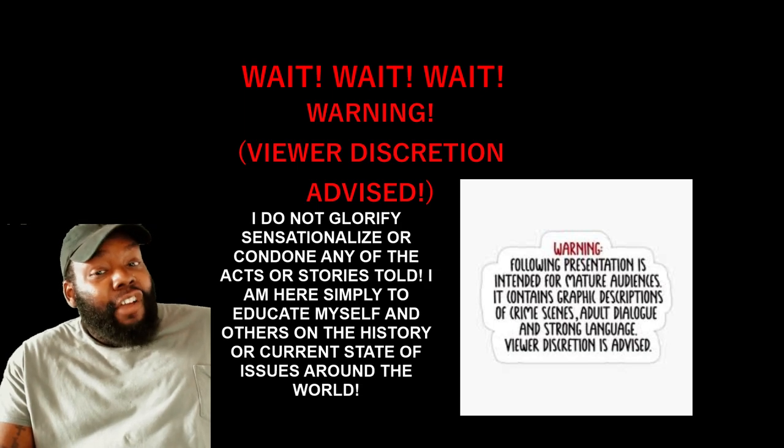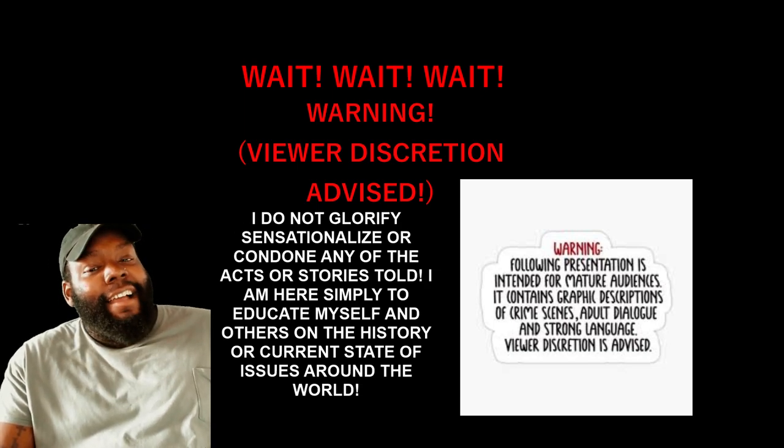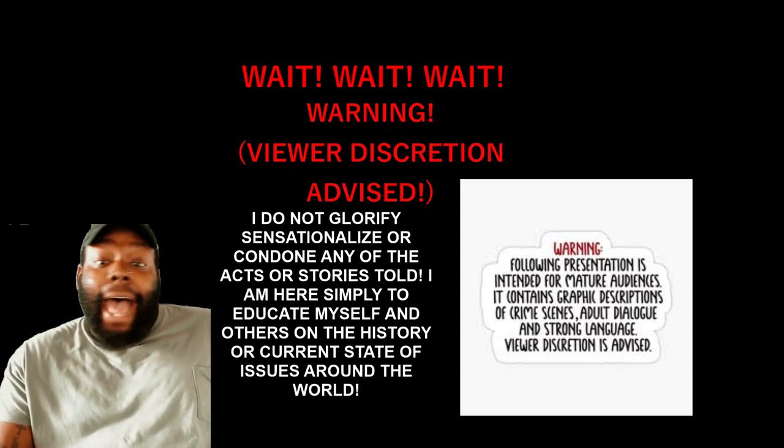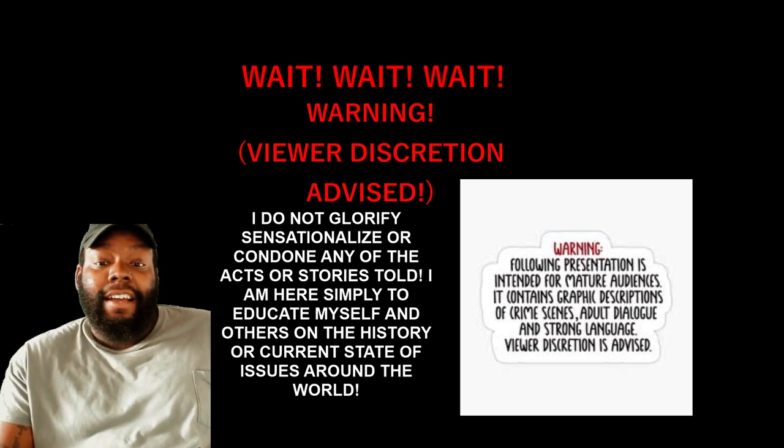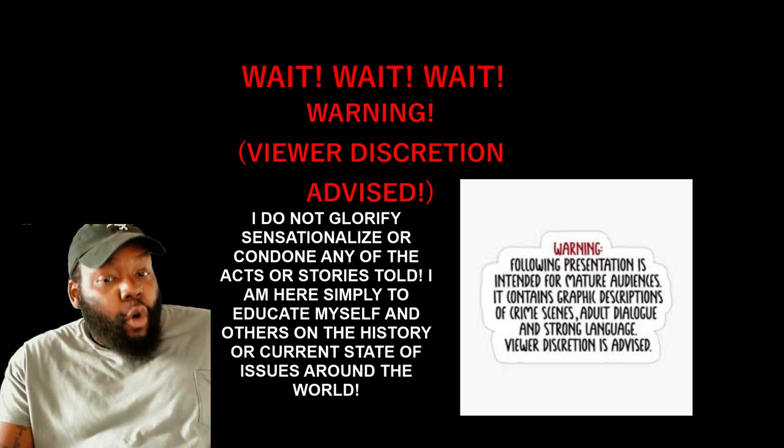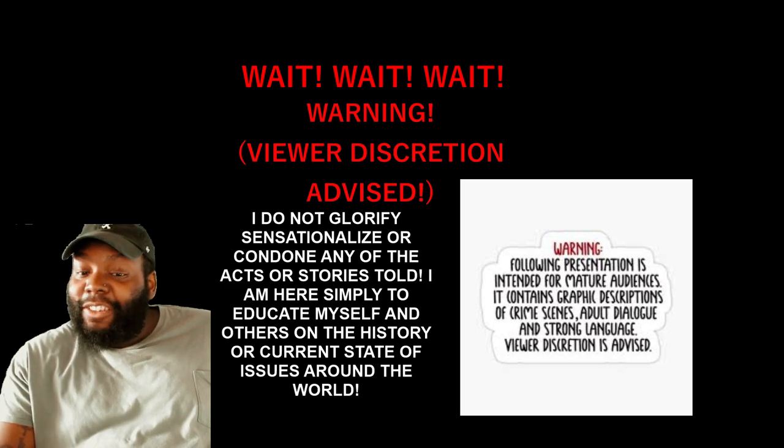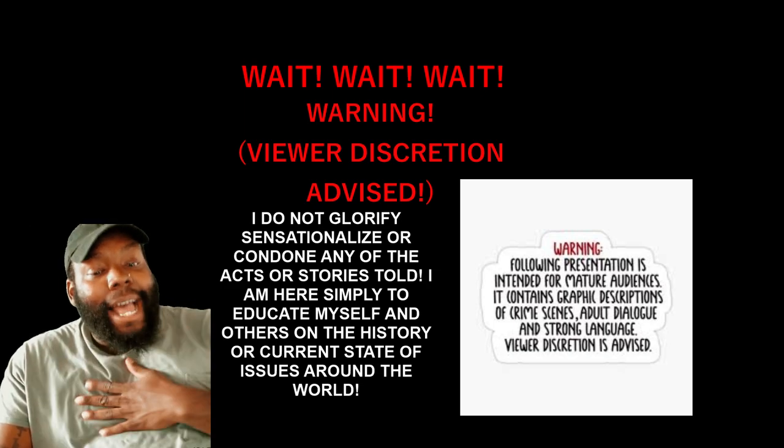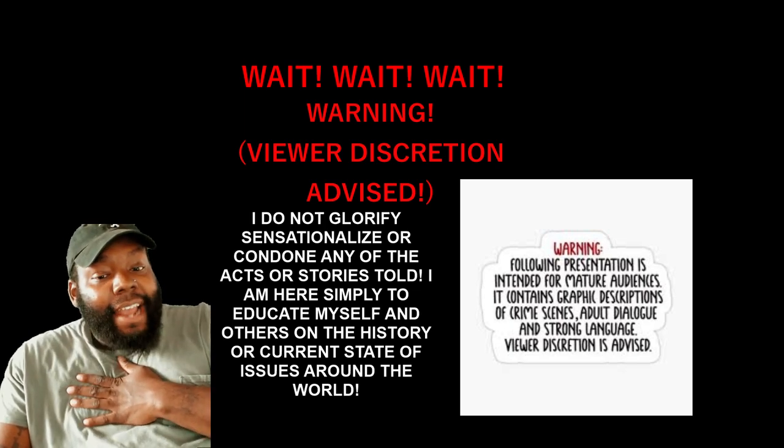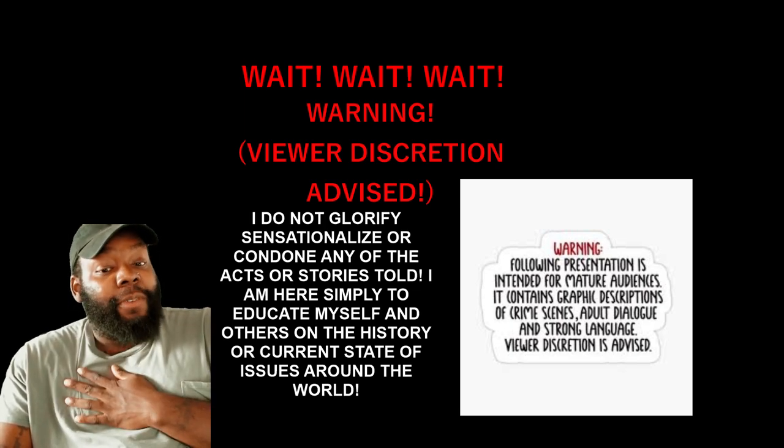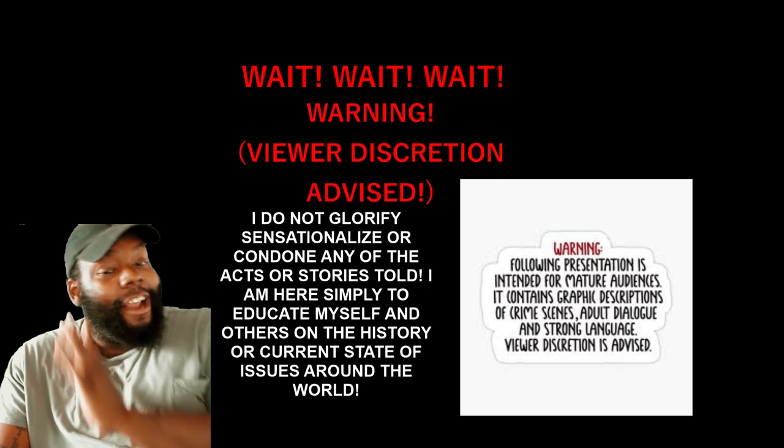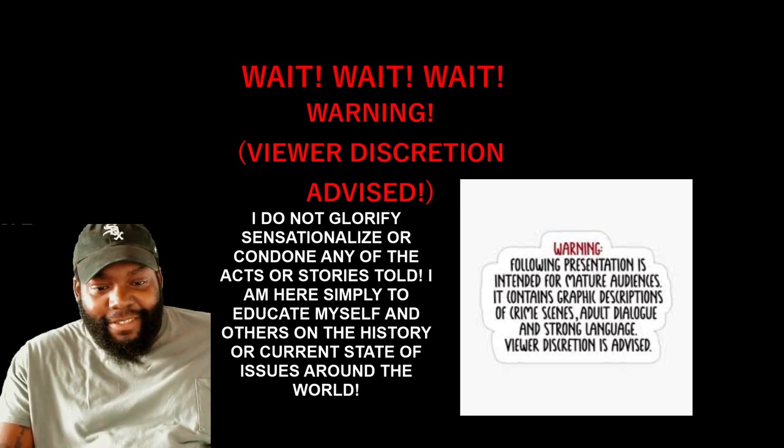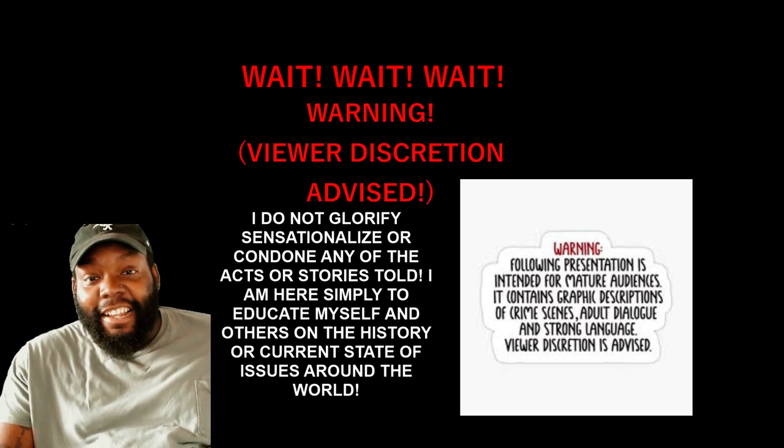Warning. Viewer discretion advised. I do not glorify, sensationalize, or condone any of the acts or stories told. I am here simply to educate myself and others on the history or current state of the issues around the world. Now, that's clear cut.